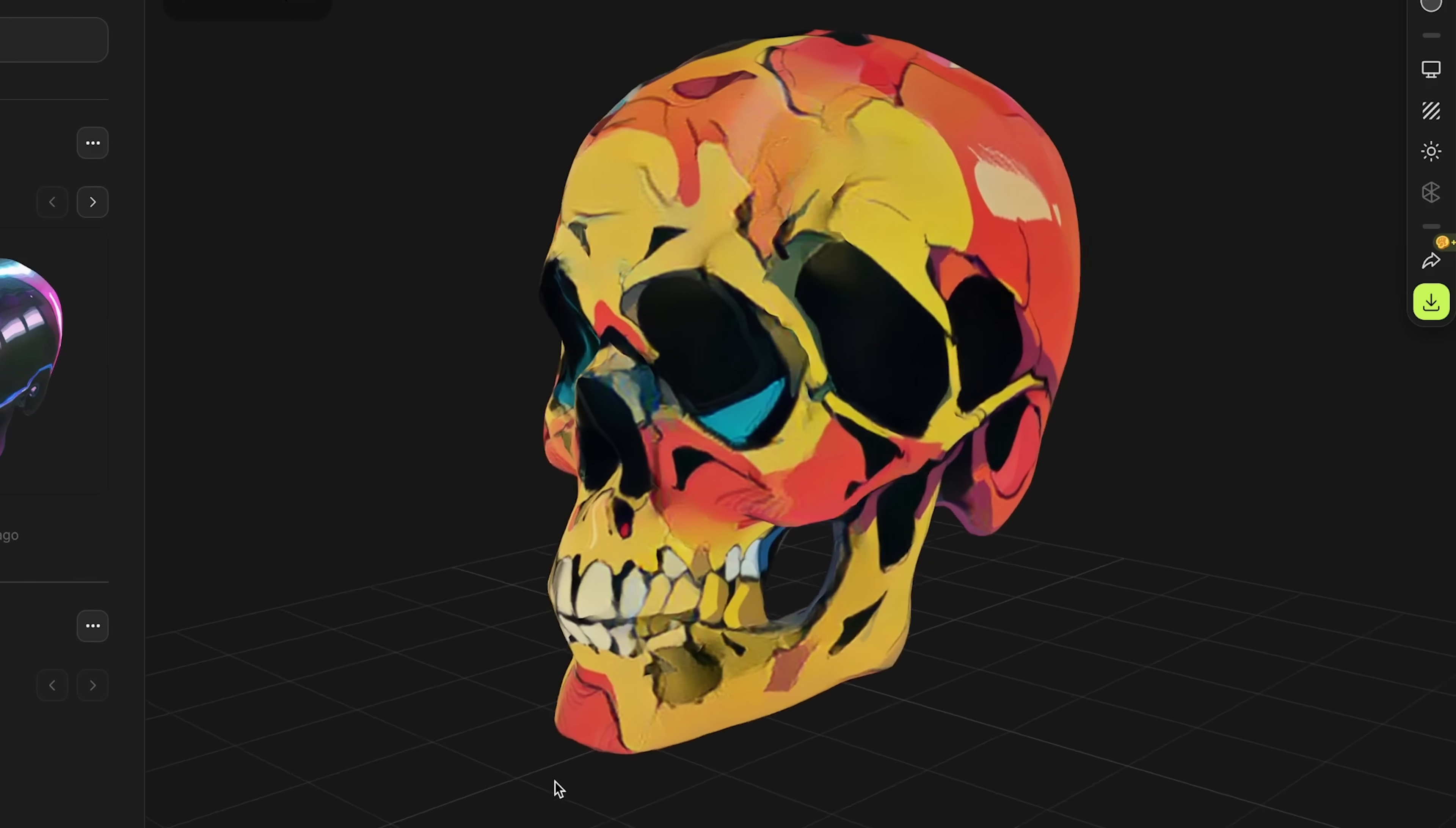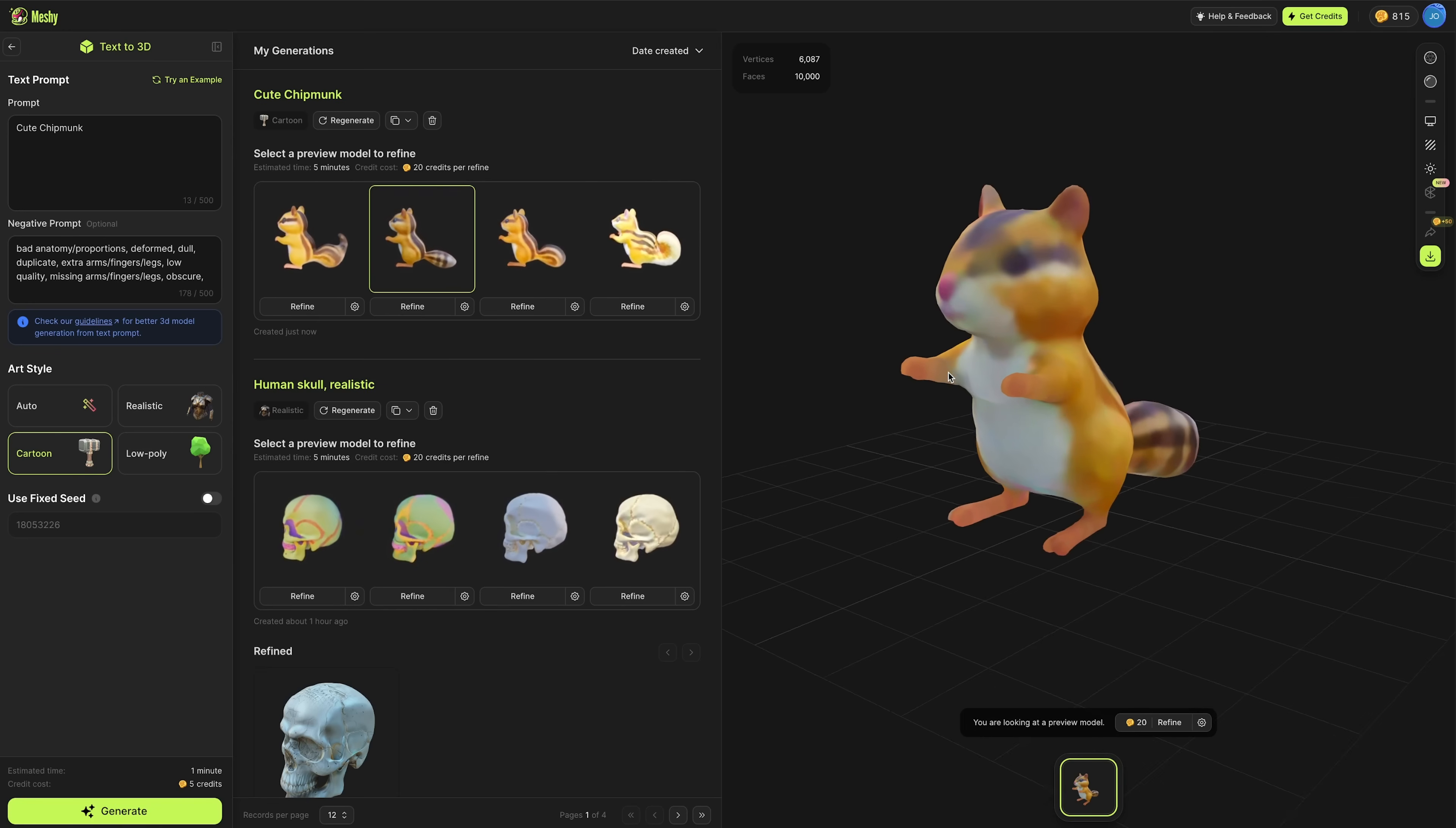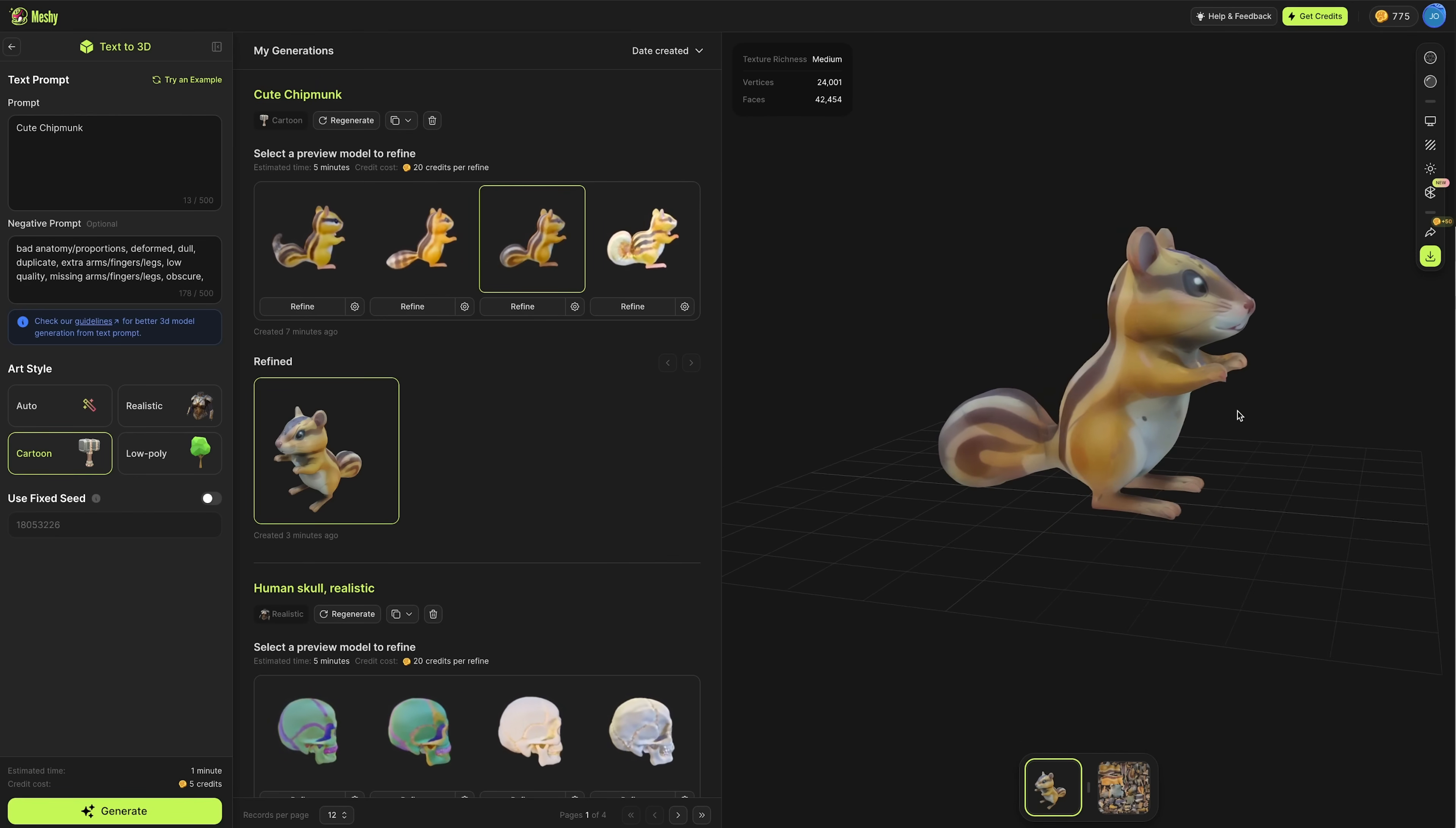Now I'm going to generate a few more 3D models using their text to 3D tool. I'm just going to write cute chipmunk, leave those negative text prompts, change to the cartoon style, and press generate. You'll see I've got four different generations of a cute chipmunk with a few differences in the mesh and tail. Choose the one that you think's most relevant for what you're looking to create and press refine.